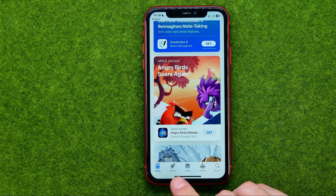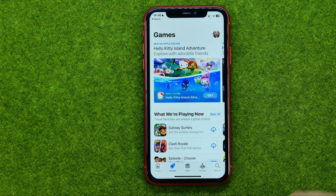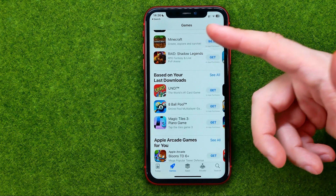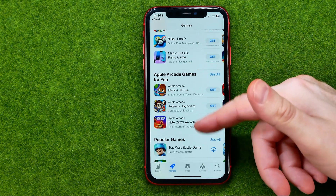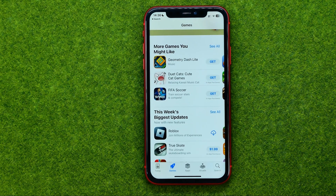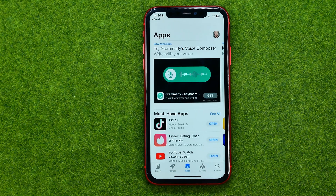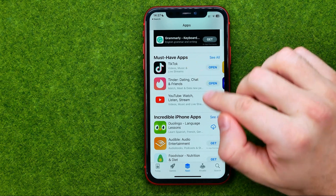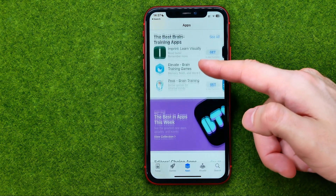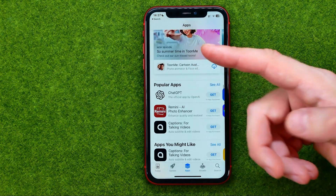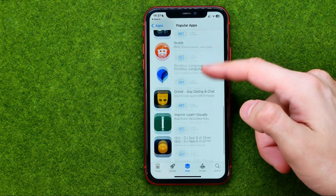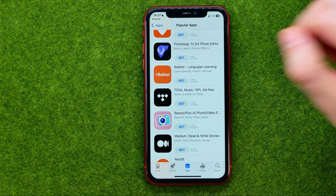If you would like to install games, you'd better go to the Games tab. Here you can search for games by their categories like must-play games based on your last downloads, Apple Arcade games, and a bunch of different varieties of categories. If you go to Apps, you can search for apps by non-game categories like must-have apps, incredible iPhone apps, top free apps, and in the same way you can scroll down to check those categories. To expand them you can tap See All and then scroll down or up until you find an application you would like to install.